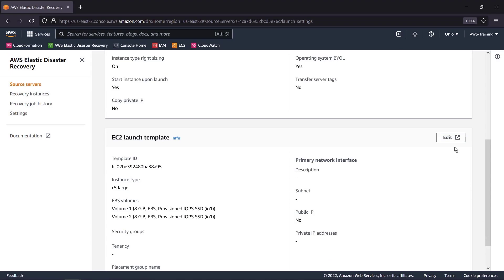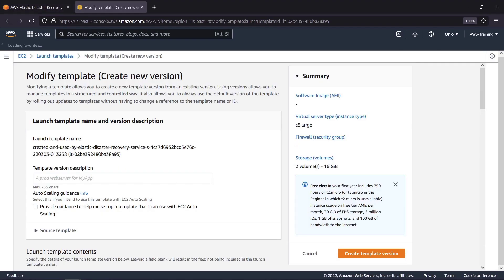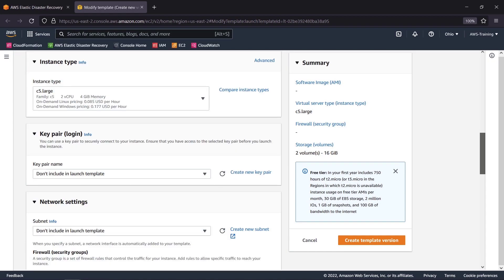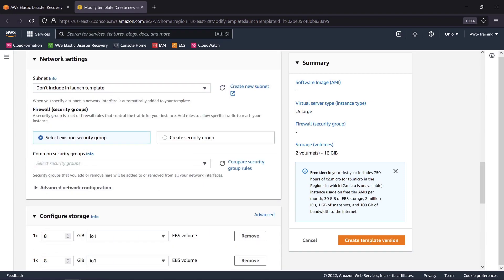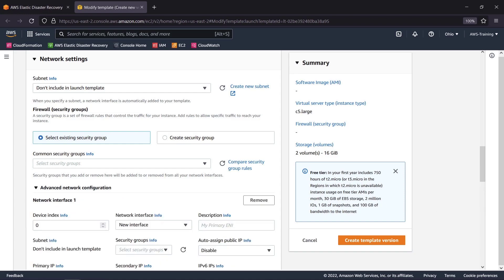We can edit the server's EC2 launch template to create a new template version. For instance, we can choose a different instance type and which key pairs to be granted access. We can revise the basic network settings, including the subnet and security groups, and enter advanced network configurations, such as an extra network interface.